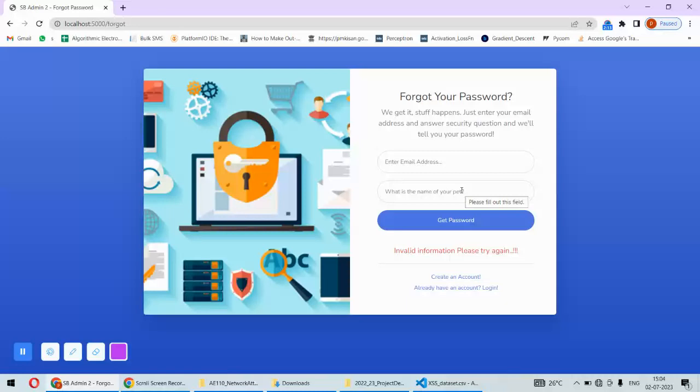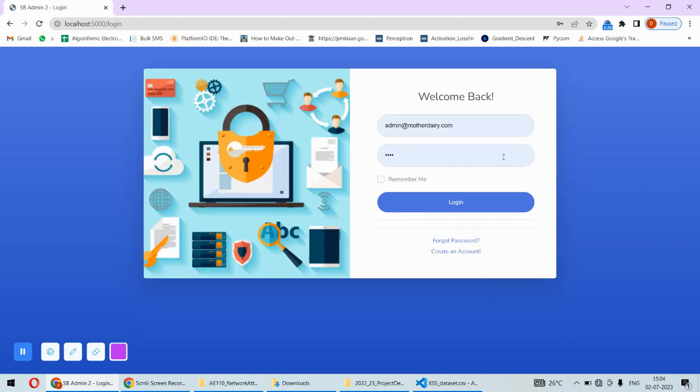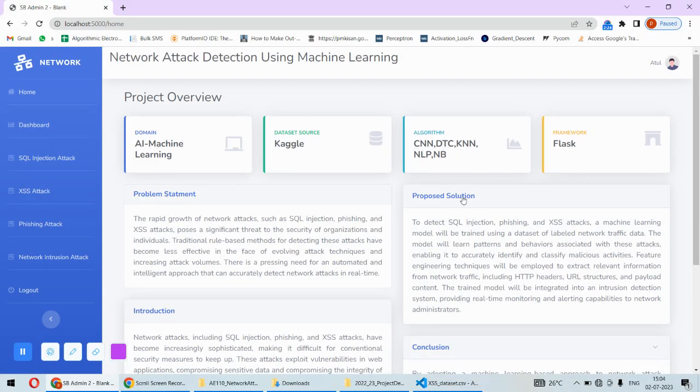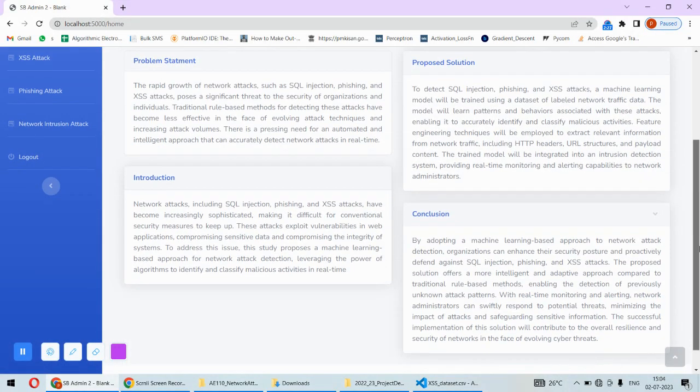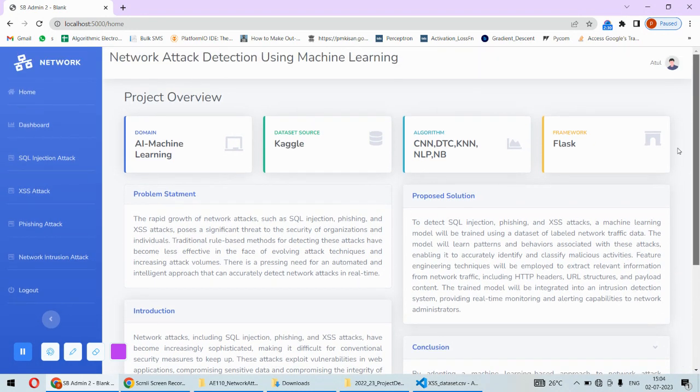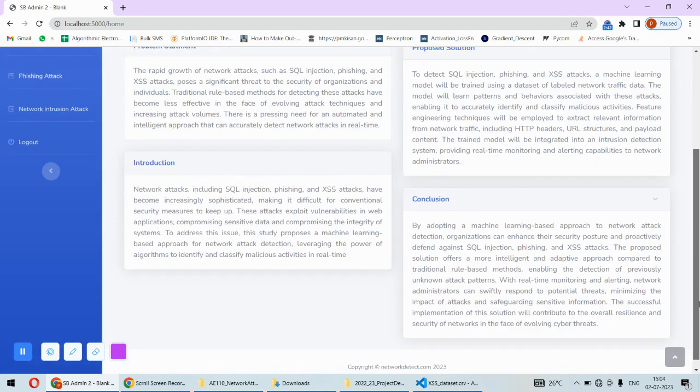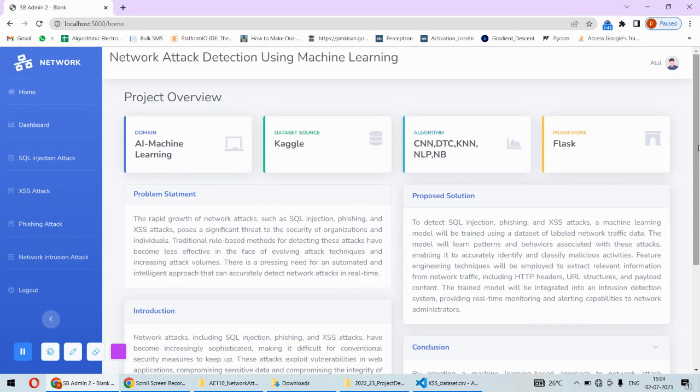Let's login to the system. Once you log in, we'll land on the home page where we've displayed basic information about the project - the overview, domain, dataset, algorithms, framework, problem statement, introduction, and conclusion. This is just a short overview about what this project is all about and what it's going to do.